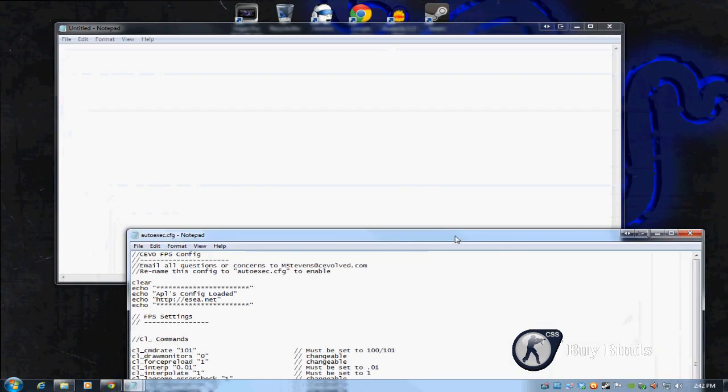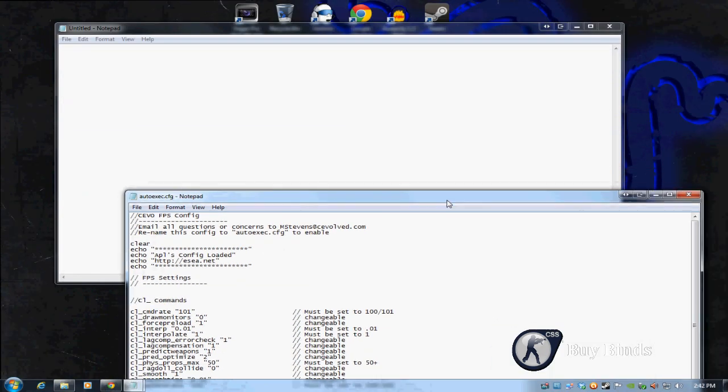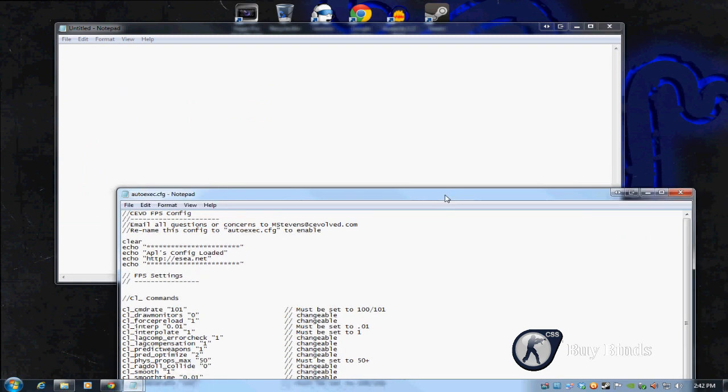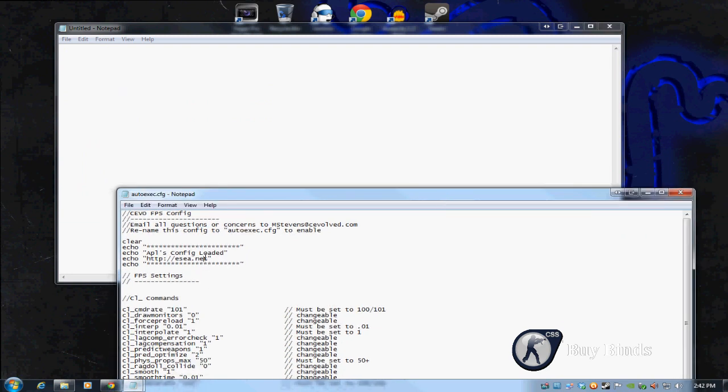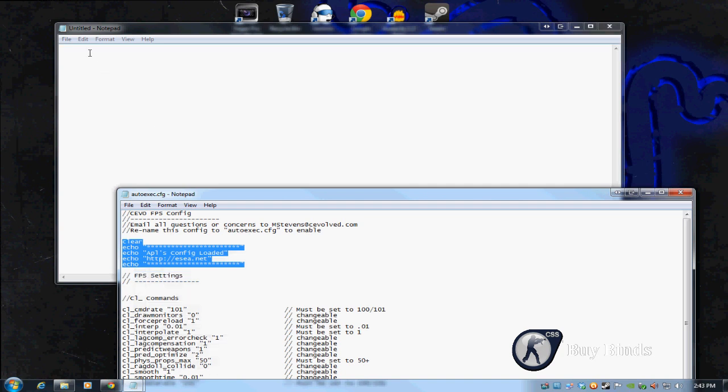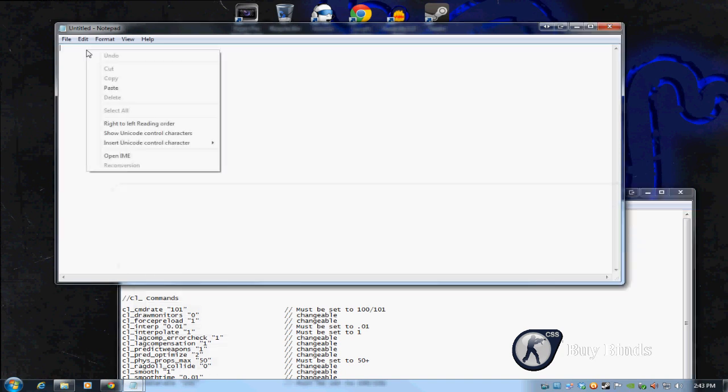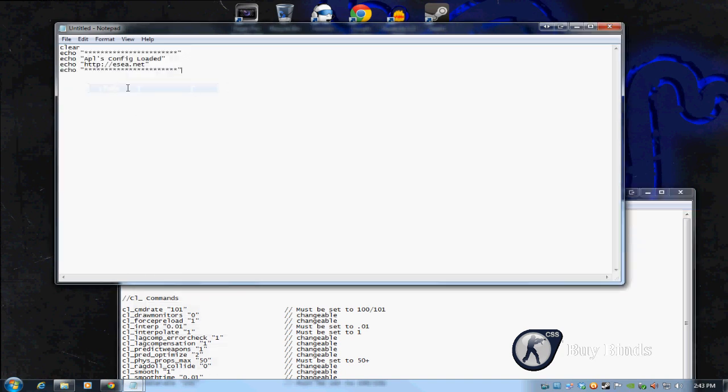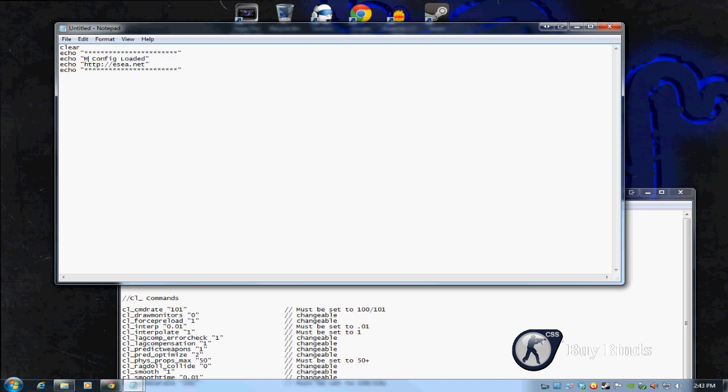We are going to make a new config. Let's say you want to use mine as a model. Let me make this smaller. We're going to take this part, copy this from my config just because it's a good placeholder and start to any config. Paste that here. You can change this. You can change anything in these quotes to say whatever you want. Let's say your name is Matt. Let's set it to Matt's Config Loaded just so you know when you open console if it's working. You can get rid of the website if you want.